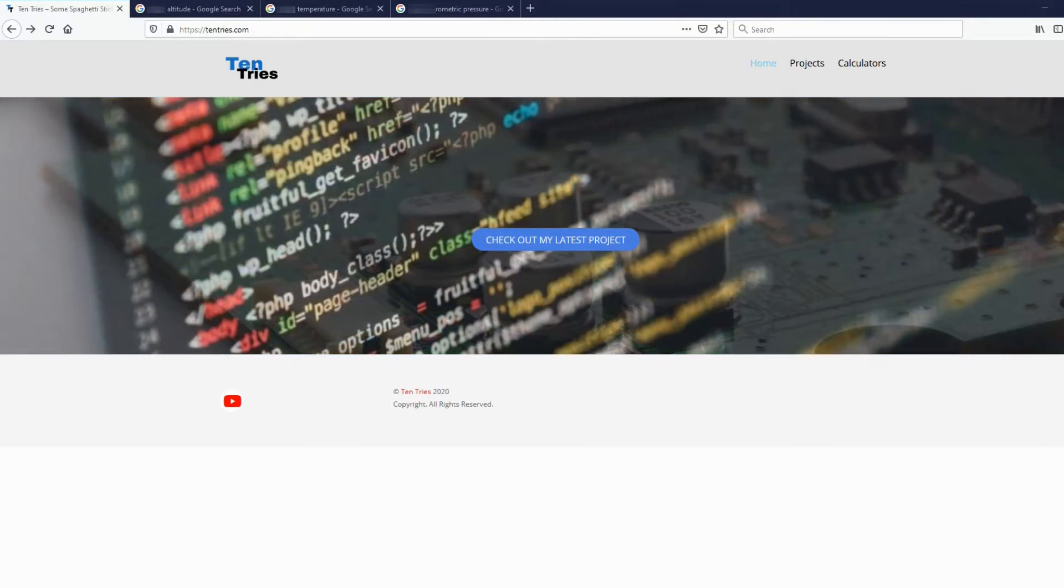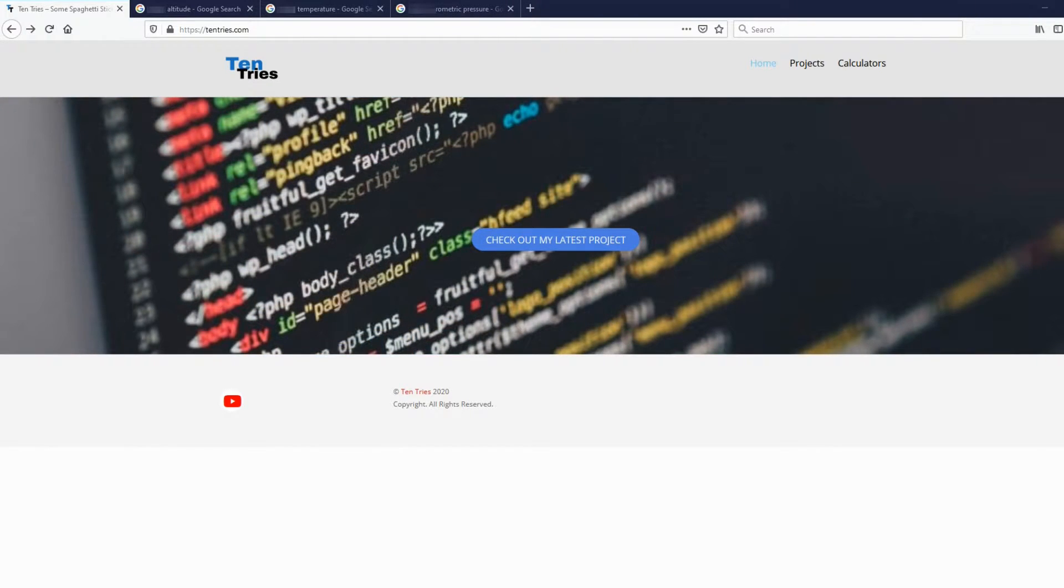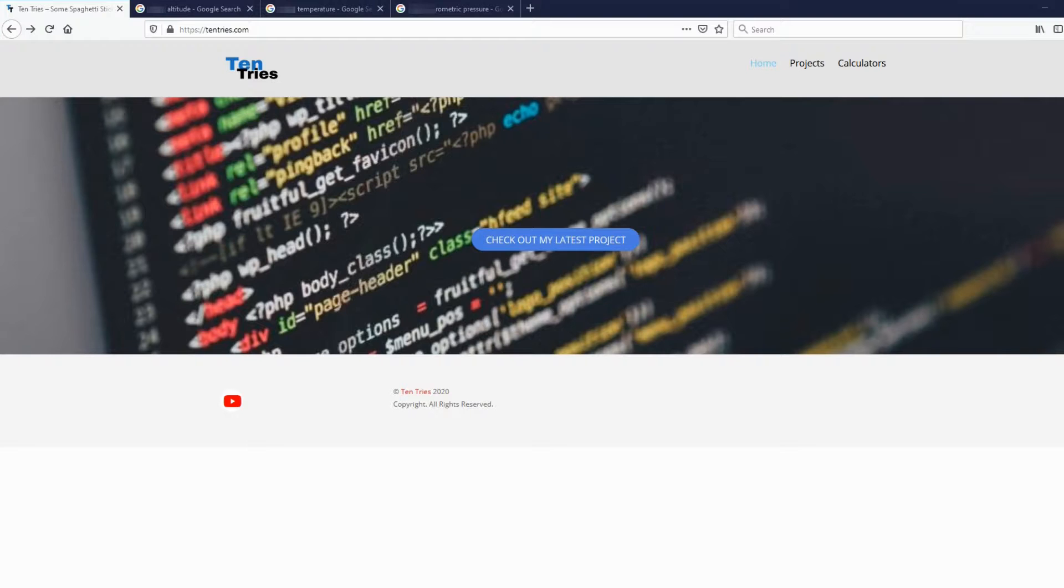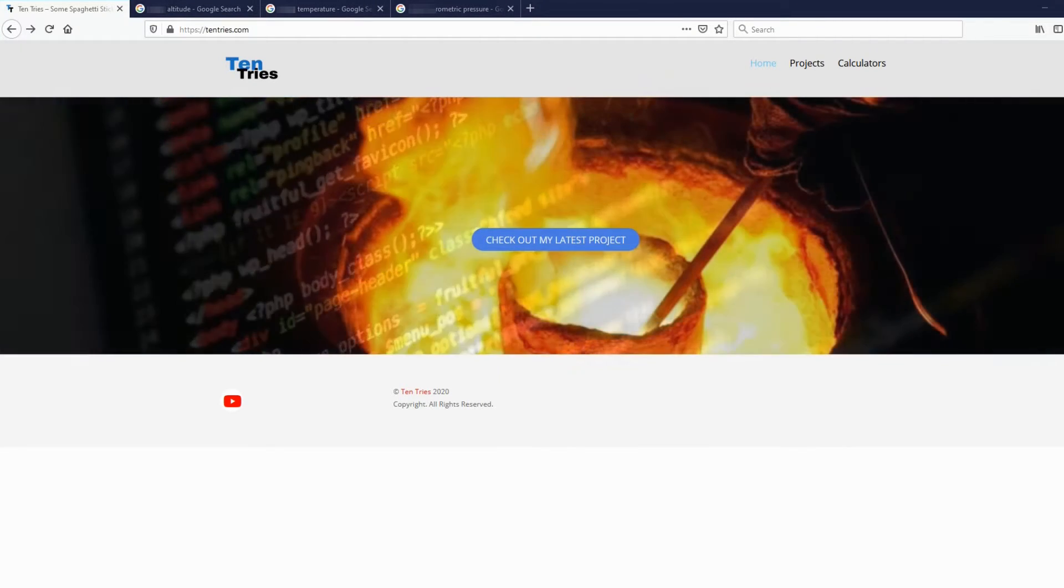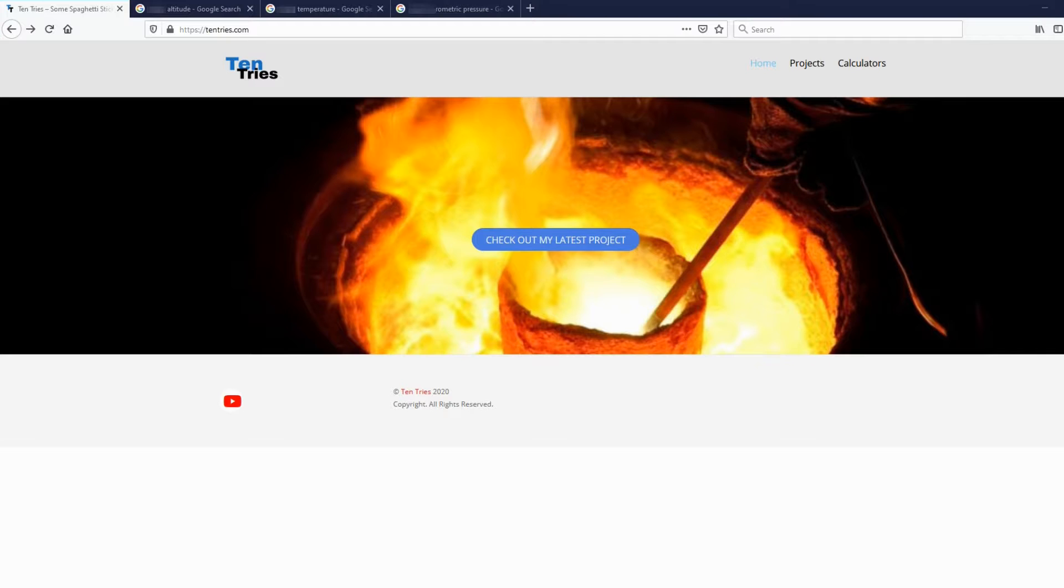There's a new calculator on my site, 10tries.com, to help you find out how large that effect is. Today, I'll show you how to use it.